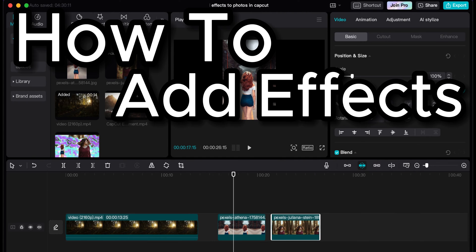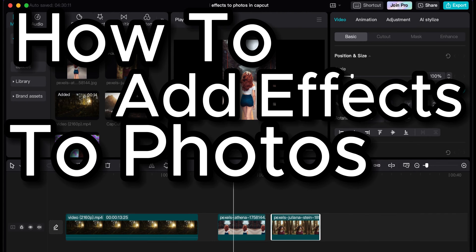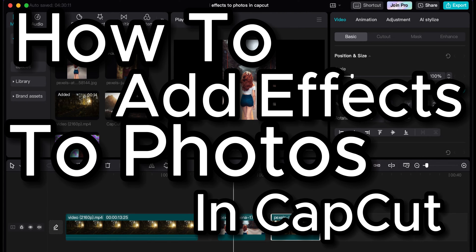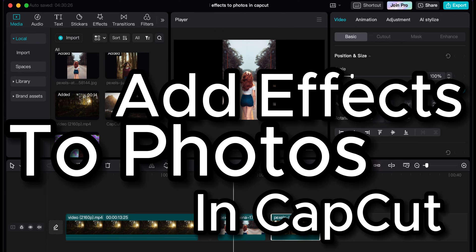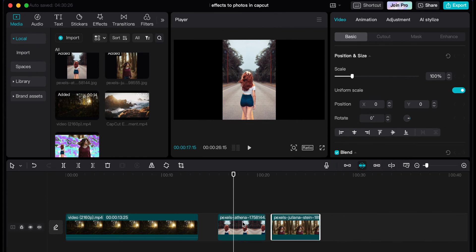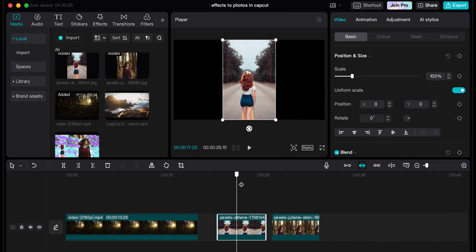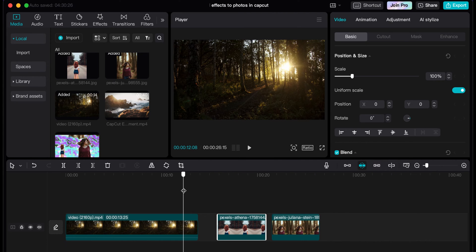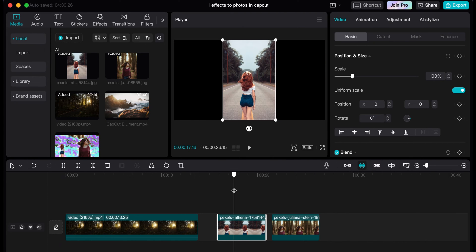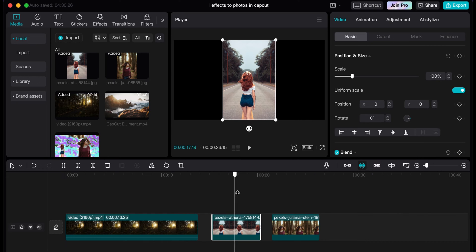How to add effects to photos in CapCut. So once you have your photos in your timeline, it's actually really easy and very similar to what you would do with a regular video clip. What you'll do is you'll have this in your timeline, you can get it positioned any way you want.